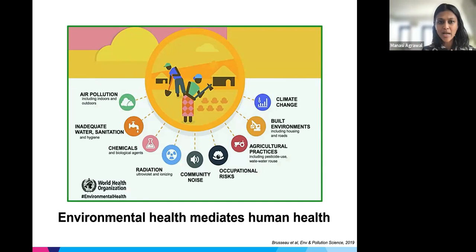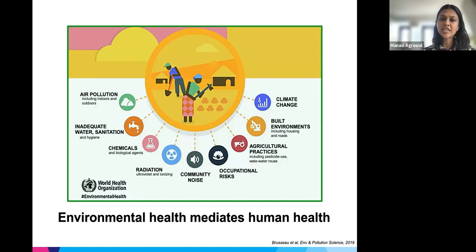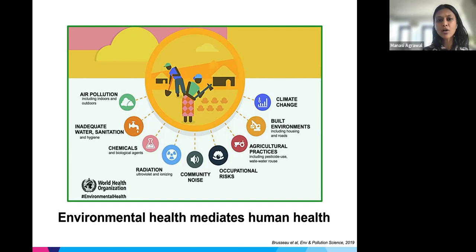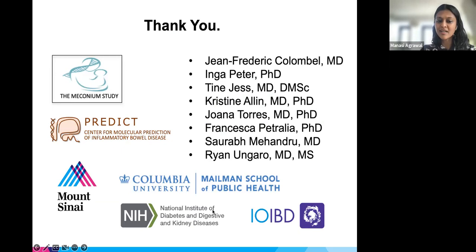Environmental health mediates human health, and as our environment shifts rapidly it's really important to be cognizant of how these shifts influence us — not only in IBD but in health and disease overall. Awareness is step one towards mitigation. I'd like to thank you for your attention, my mentors and colleagues, the great cohorts I work with, and my funding sources.